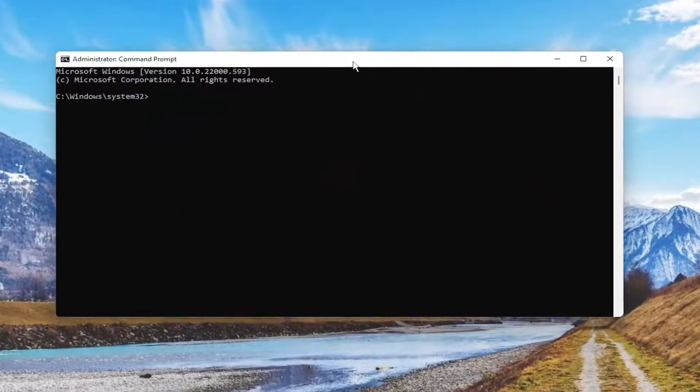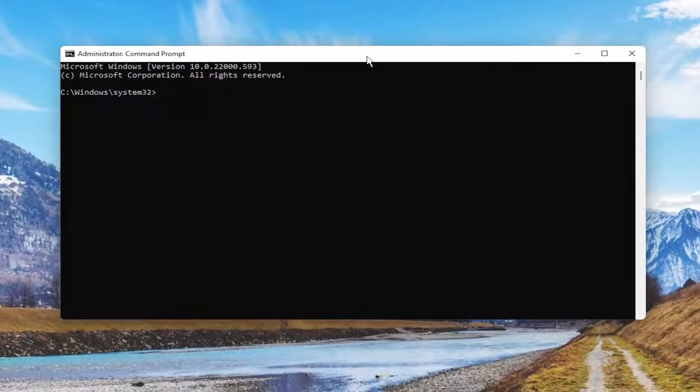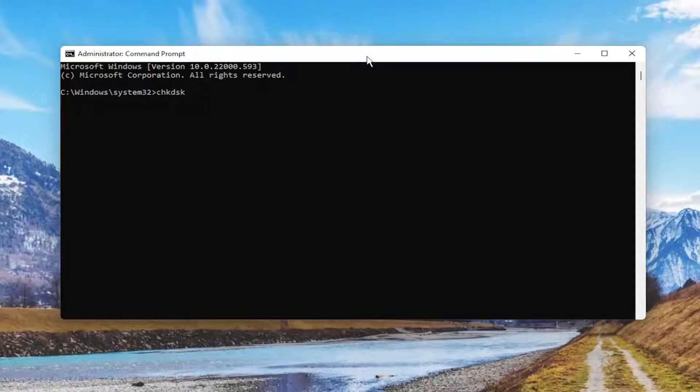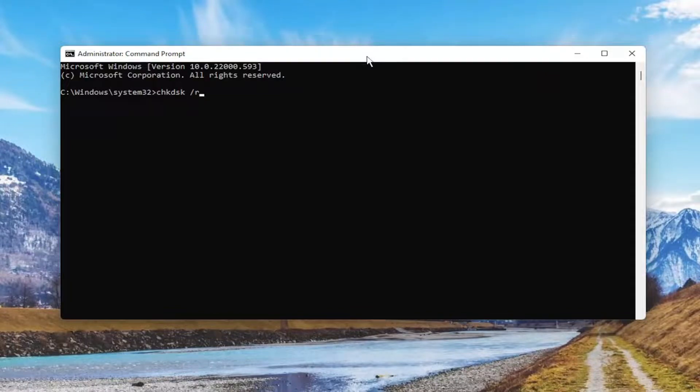And now into this elevated command line window, you want to type in chkdsk space forward slash r space forward slash f exactly how you see it on my screen.